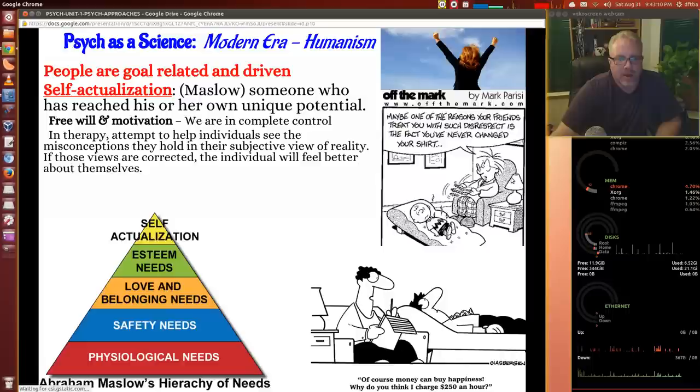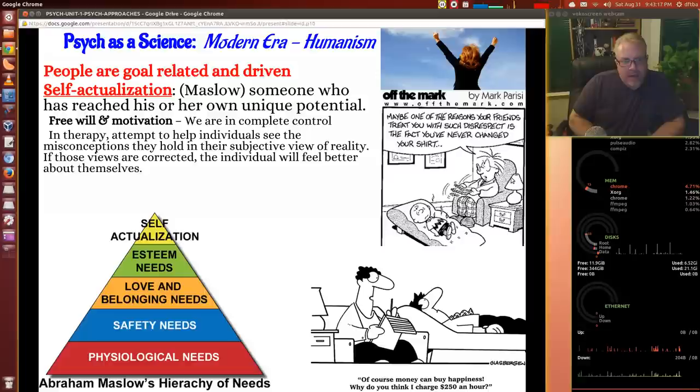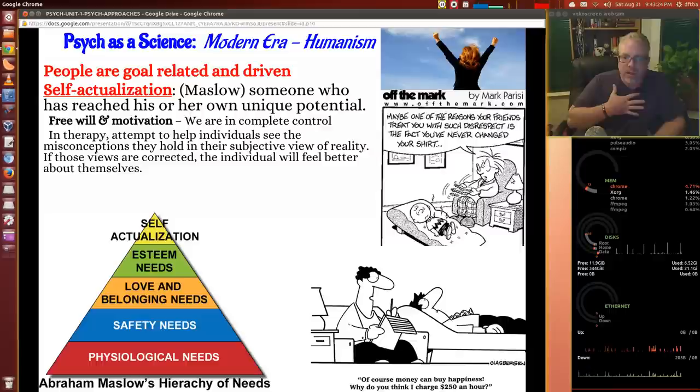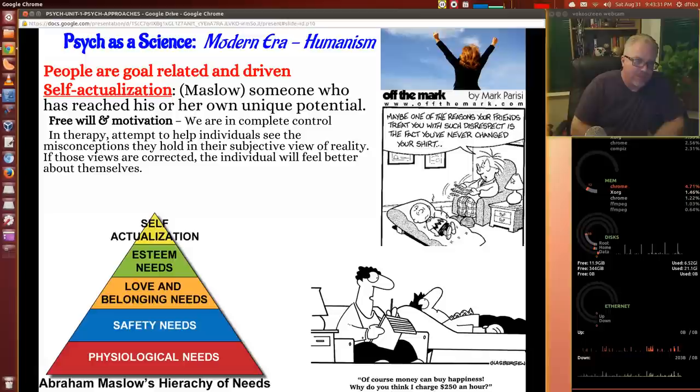Humanism is about self-actualization — that someone has reached their own unique potential, and that we are in complete control of that with our free will. If we motivate ourselves correctly, we can achieve happiness. In therapy, they help individuals see misconceptions they hold about their view of reality, and if those views are corrected, an individual will feel better about themselves and climb up that pyramid toward self-actualization.